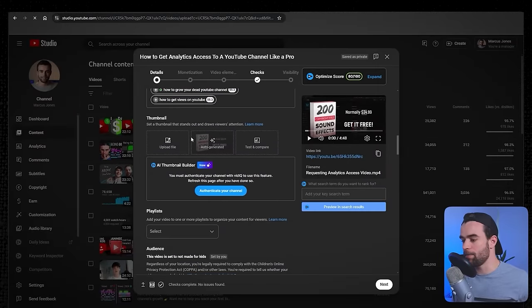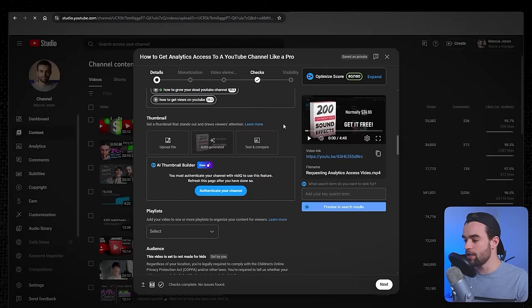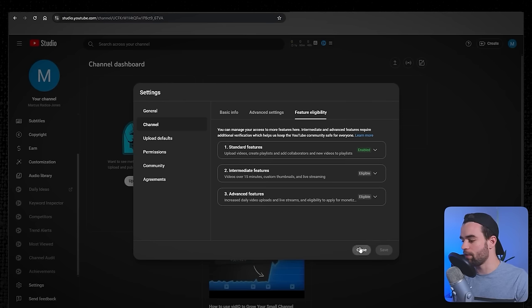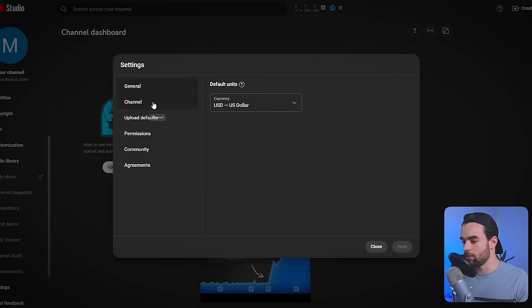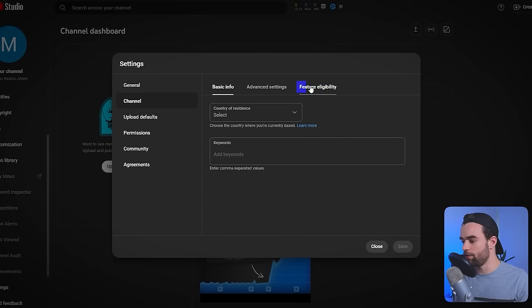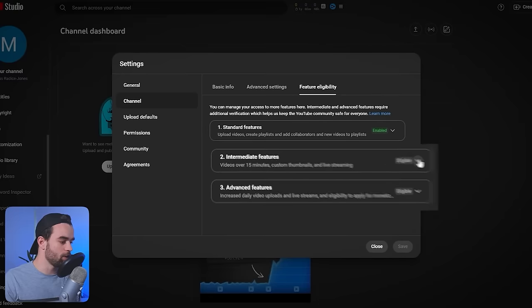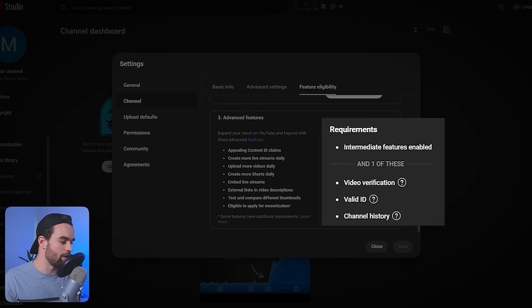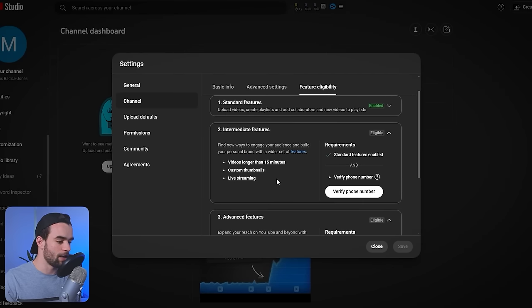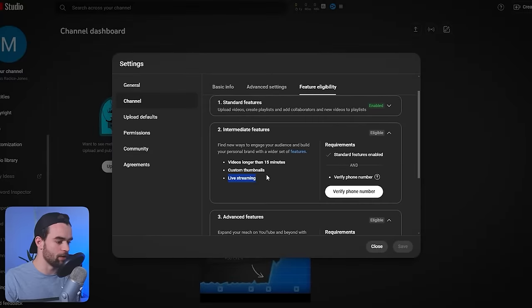Next is the custom thumbnail section. If you don't see it, you probably haven't verified your channel. Go to Settings, then Channel, then Feature Eligibility. You'll need to verify your phone number to unlock custom thumbnails and upload videos longer than 15 minutes, and verify a valid ID for the highest tier of features.